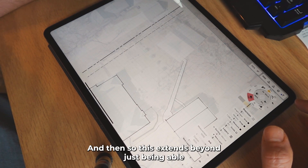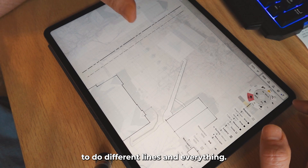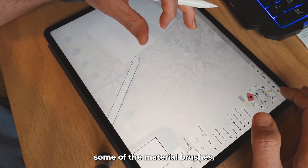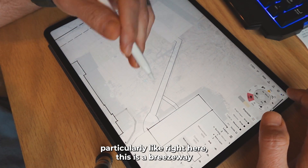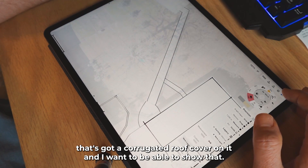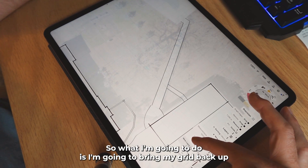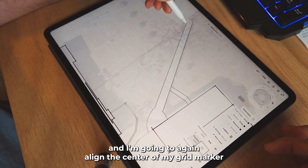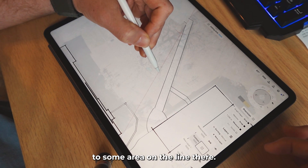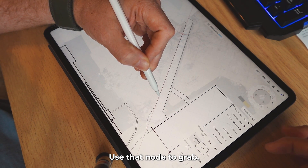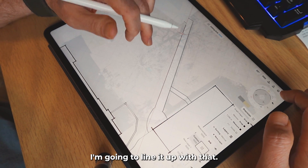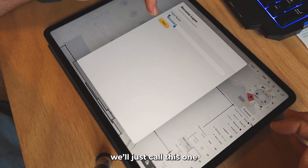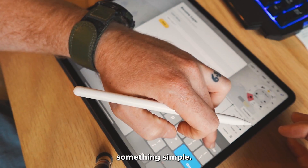This extends beyond just being able to do different lines. It also extends into some of the material brushes — particularly right here. This is a breezeway that's got a corrugated roof cover on it and I want to be able to show that. So I'm going to bring my grid back up and again align the center of my grid marker to some area on that line. I'll use that node to grab it, line it up, and then start another layer — we'll just call it 'roof' for now.